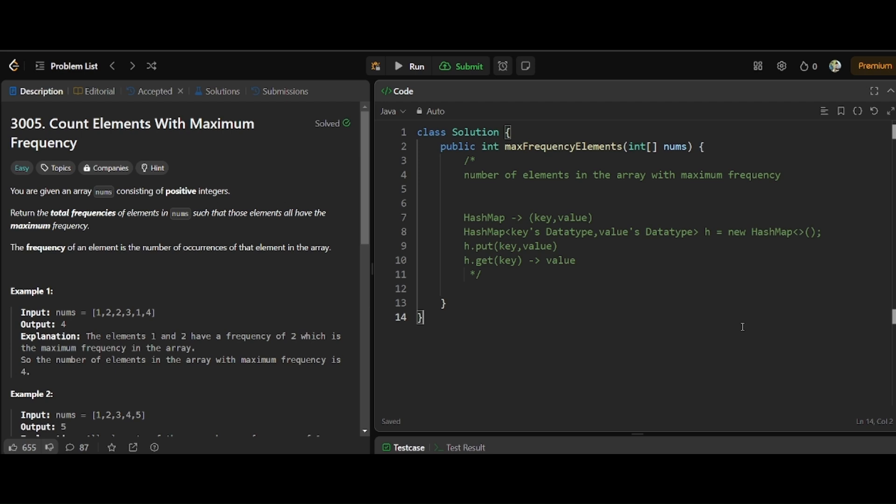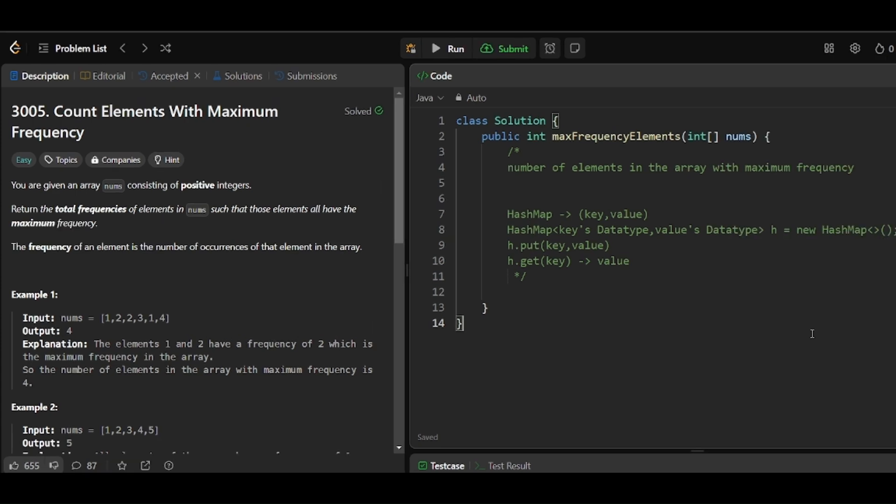Hi guys, welcome to Placement Drive. I am Sishanthan, welcome to the LeetCode series part 2. Today we are going to see problem number 3005: Count Elements with Maximum Frequency. The question is about counting the number of elements in an array with maximum frequency. First we need to find the frequency of each element, then find the count of elements with maximum frequency.